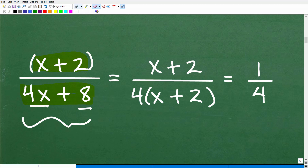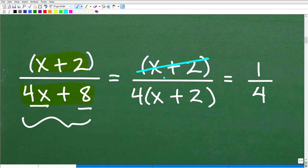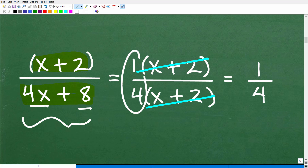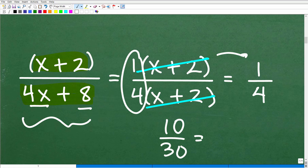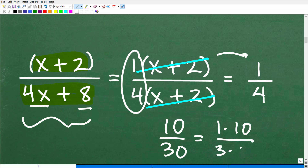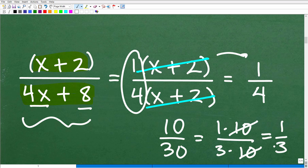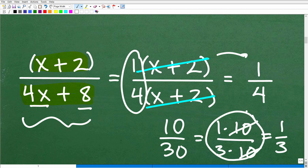At this point I've done my factoring, and I see x plus 2 in the numerator and x plus 2 in the denominator — these are like factors, so I can cross-cancel them. This leaves just one-fourth. There's always a 1 in the numerator when everything cancels. This is no different than simplifying a fraction — for example, 1 times 10 over 3 times 10 cross-cancels to one-third. Same idea applies. The key is knowing how to factor.